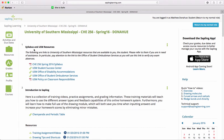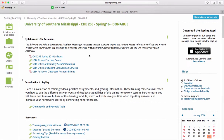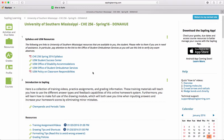The first is Syllabus and USM Resources. Under here, you can download the syllabus any time you need it. There's access through different web links to USM Resources: the Student Success Center, Office of Disability Accommodations, Student Ombudsman Services, and finally a PDF of Classroom Responsibilities.